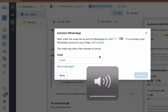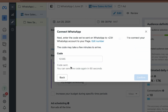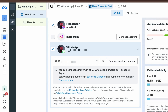It's possible the code is not sent on the first attempt — just request the code again. Now you can see the number is connected. You can also connect another number; they state you can now connect a maximum of 50 WhatsApp numbers per Facebook page.